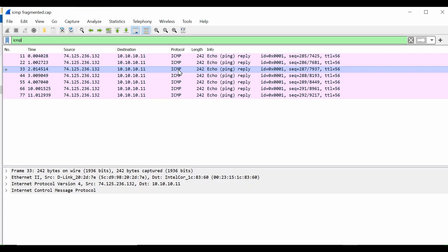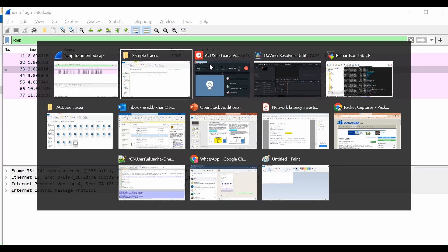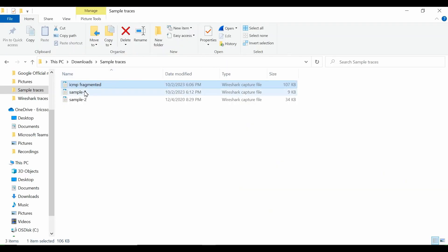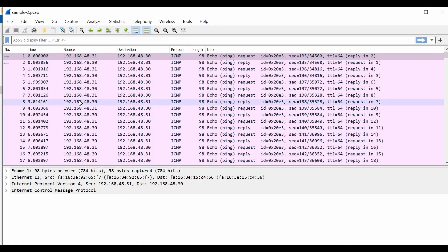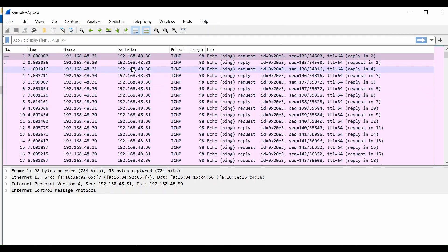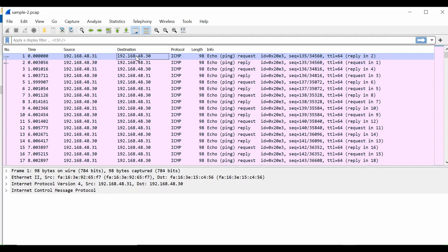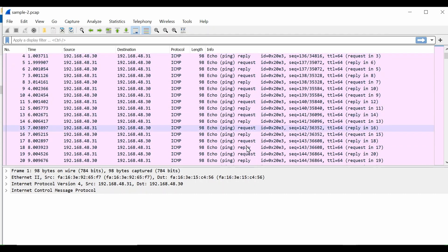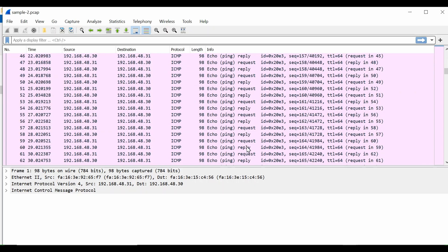Now I already have another sample. Let's open sample number two. If I open sample two, this is a filtered trace between two endpoints. This is my source, this is my destination, and a continuous ping is going on between them.